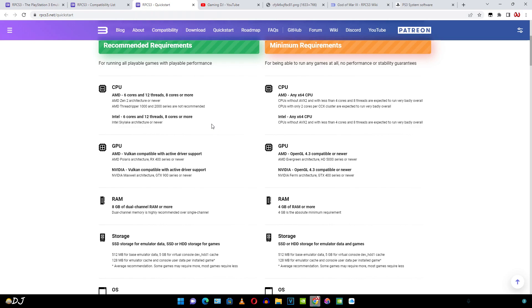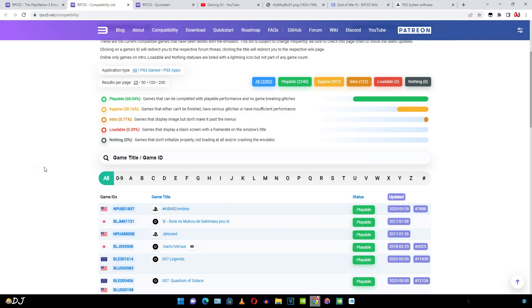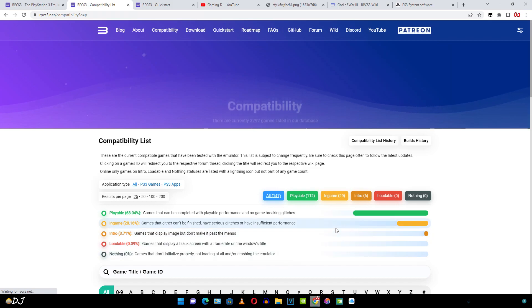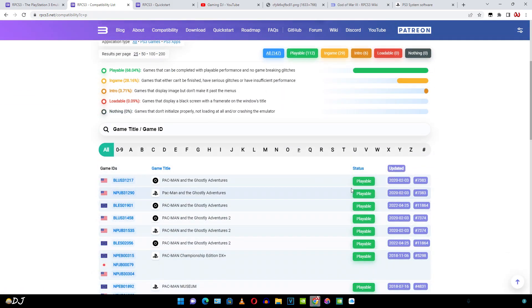Good thing that RPCS3 has a compatibility list available on their website. Let me just show you that. Here the games are sorted alphabetically. A lot of games are actually in the playable list.